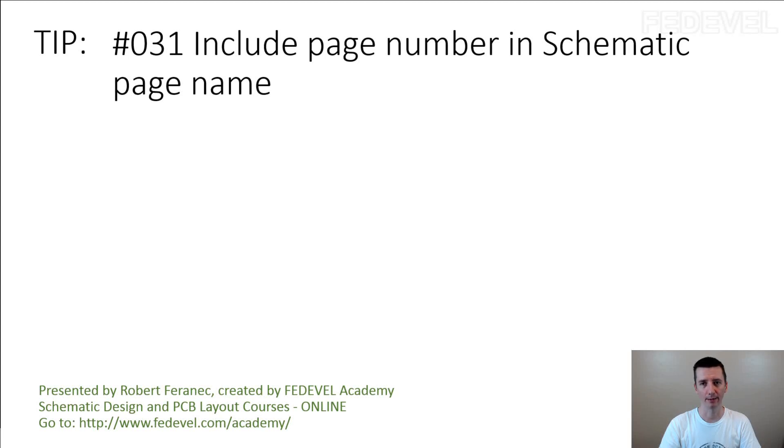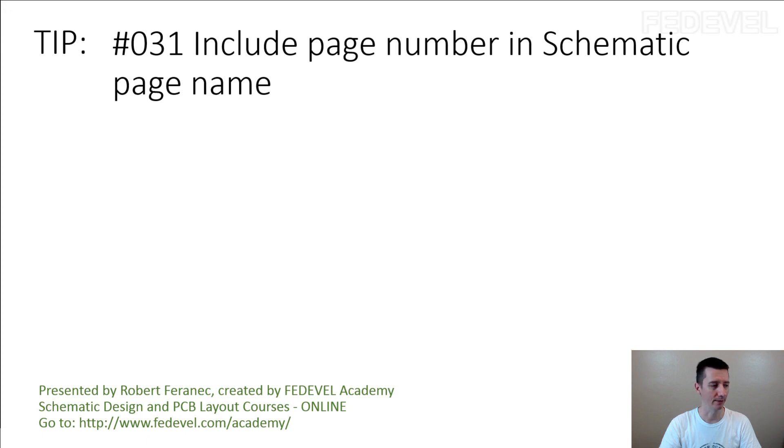Tip number 31: Include page number in schematic page name. This is what I mean.